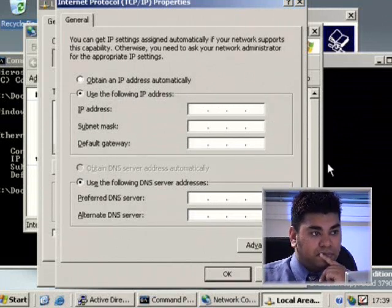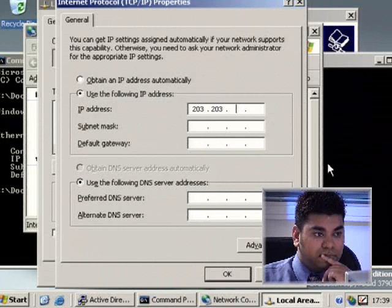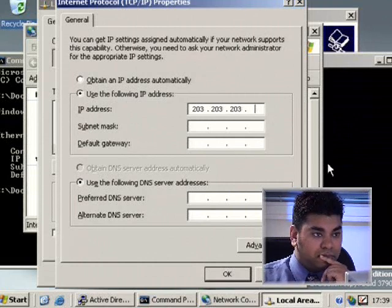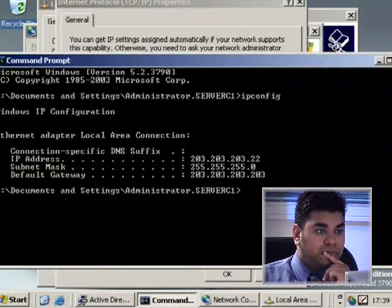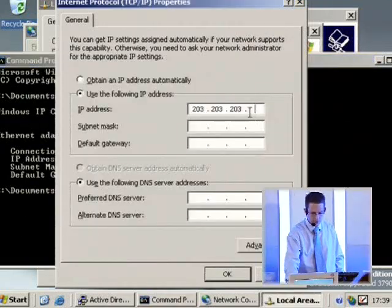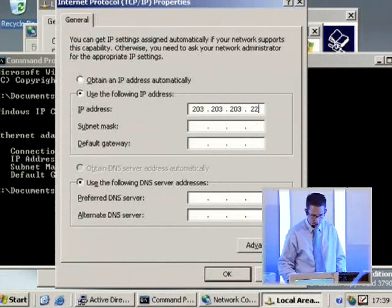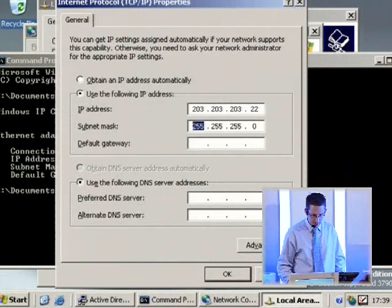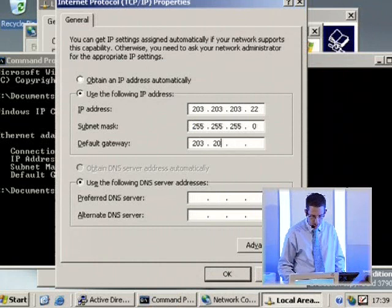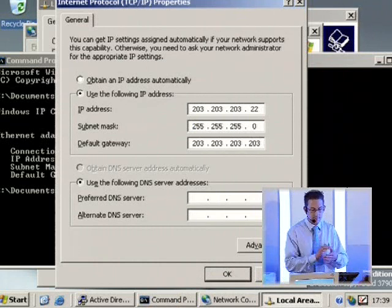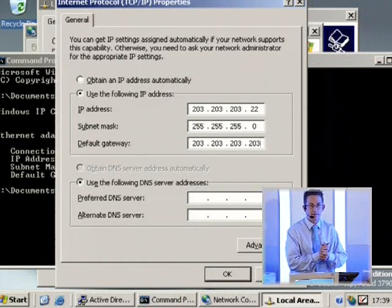So put in my address here which is 203, 203, 203, 22 I think. Let's just check. 22. So 22. Subnet Mask of 255.255.255.0. Default Gateway of 203.203.203.203. Happy? Yes. Good stuff.